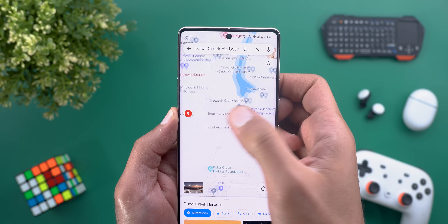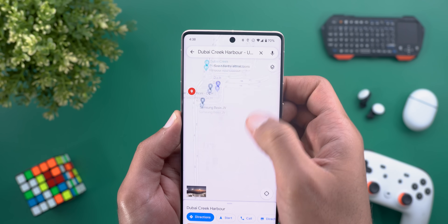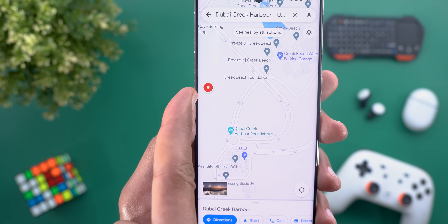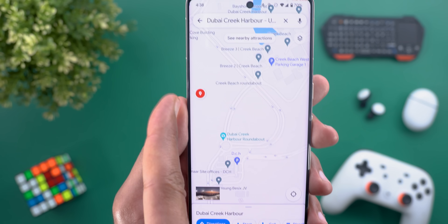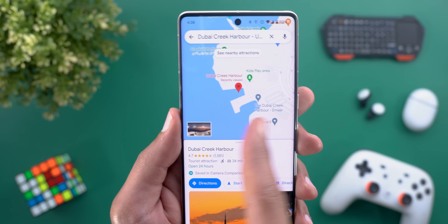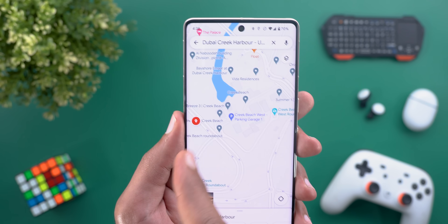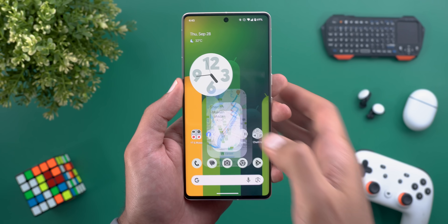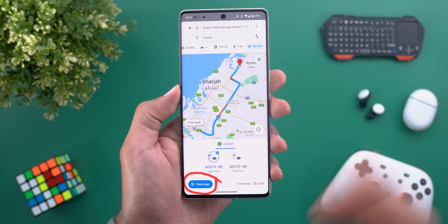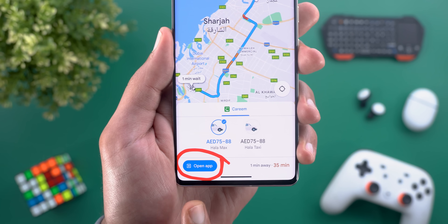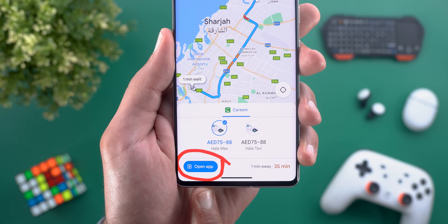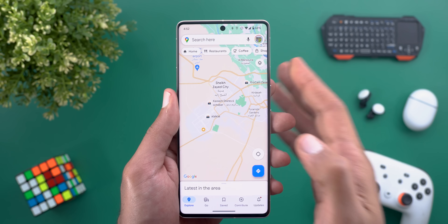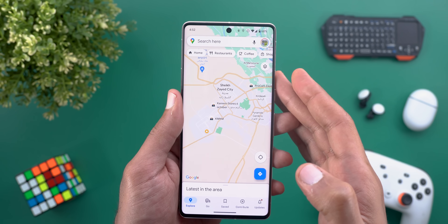Now, Google Maps. The first change: when you search for a location, pin it, and then navigate away, a bubble shaped like a pin appears — tapping it takes you back to that location right away. Change number two is the ability to open a ride-sharing app directly from Google Maps using a dedicated button.